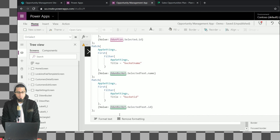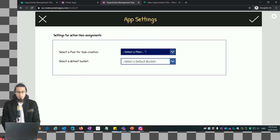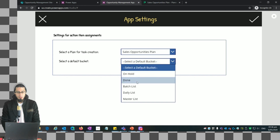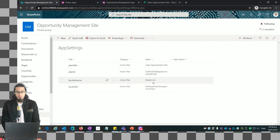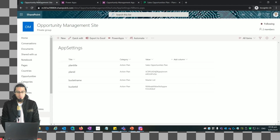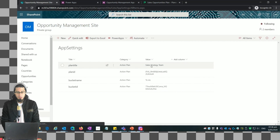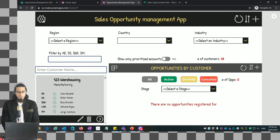Now let's test. Let's select the 'Sales Opportunity' plan - the buckets have been loaded. Let me select the 'Done' bucket. By default we have certain values; we select others to validate it's working. When I click the submit button and refresh the SharePoint list, the values have been updated successfully.